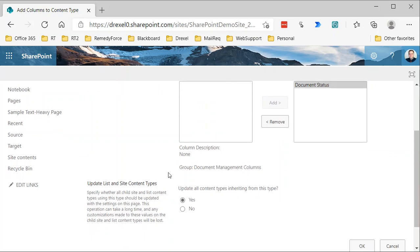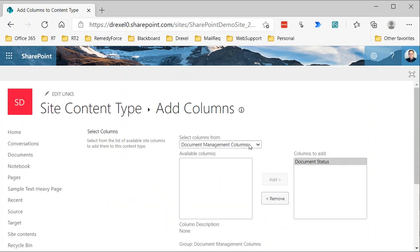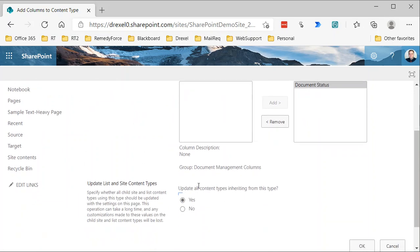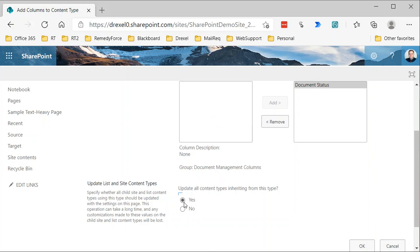Whenever you're making changes to this, there's this update all content types inheriting from this type—this is that parent-child relationship. Right now this document type we're creating is a child of the document content type. We can likewise create other content types based on this one, and this setting here essentially says if you're changing this content type by adding or removing columns, do you want to update all of the child content types based on this, yes or no. I will say don't go too crazy with creating layers of content types because it can get very complicated. At least when you're starting out, keep it simple, only define these when you need to, and keep them pretty basic and straightforward.